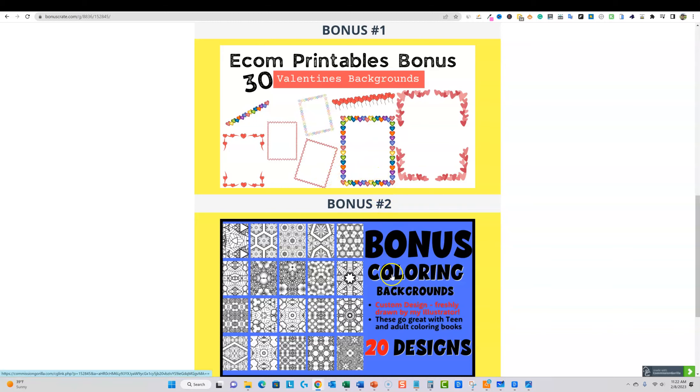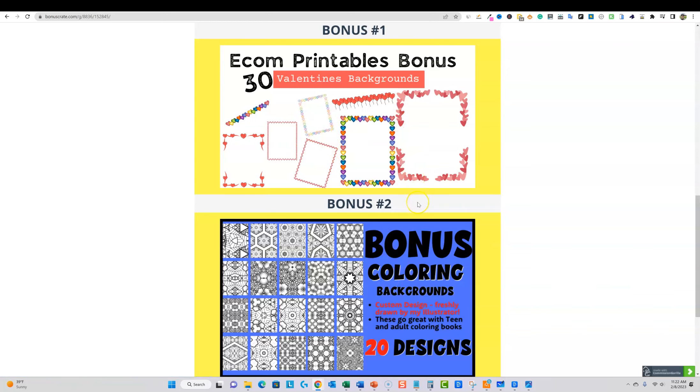Save this into your library of assets and you could definitely create next year's products and bundles. You can create all kinds of different things with these.